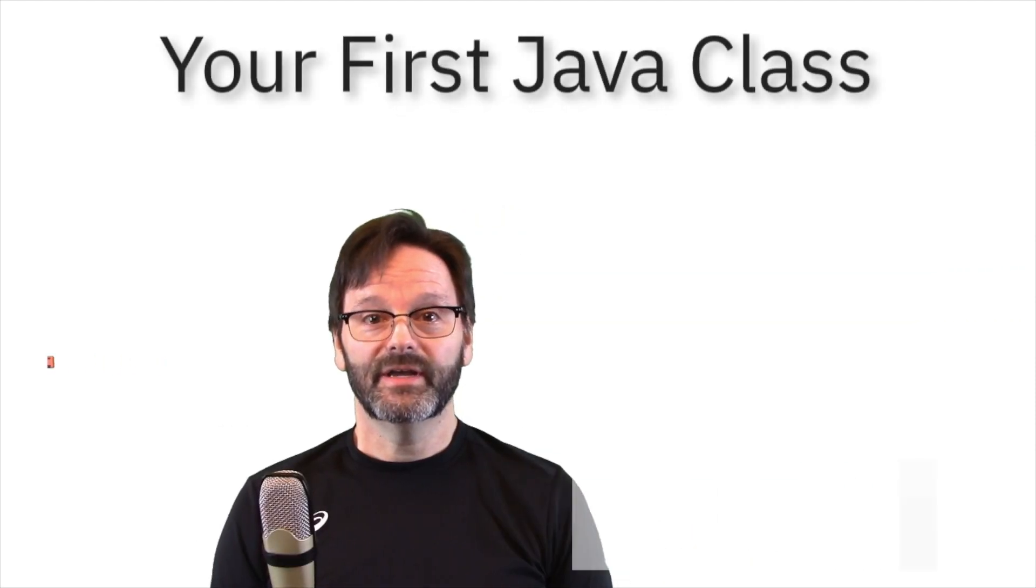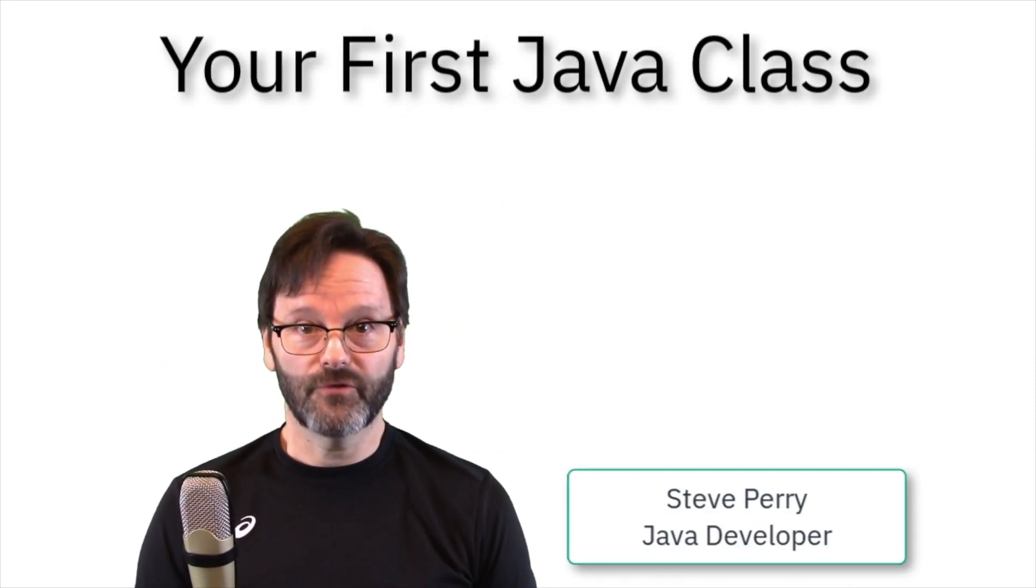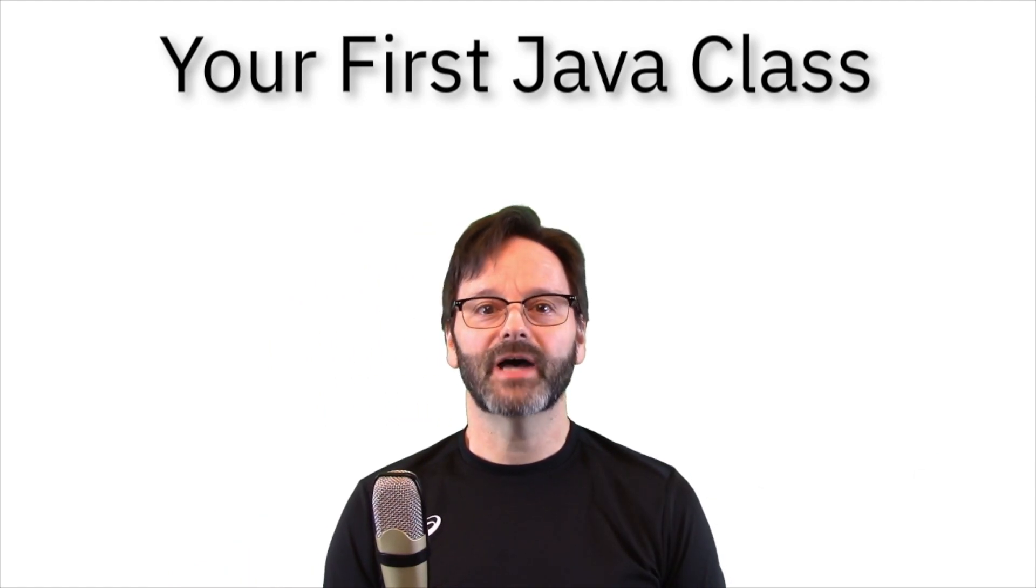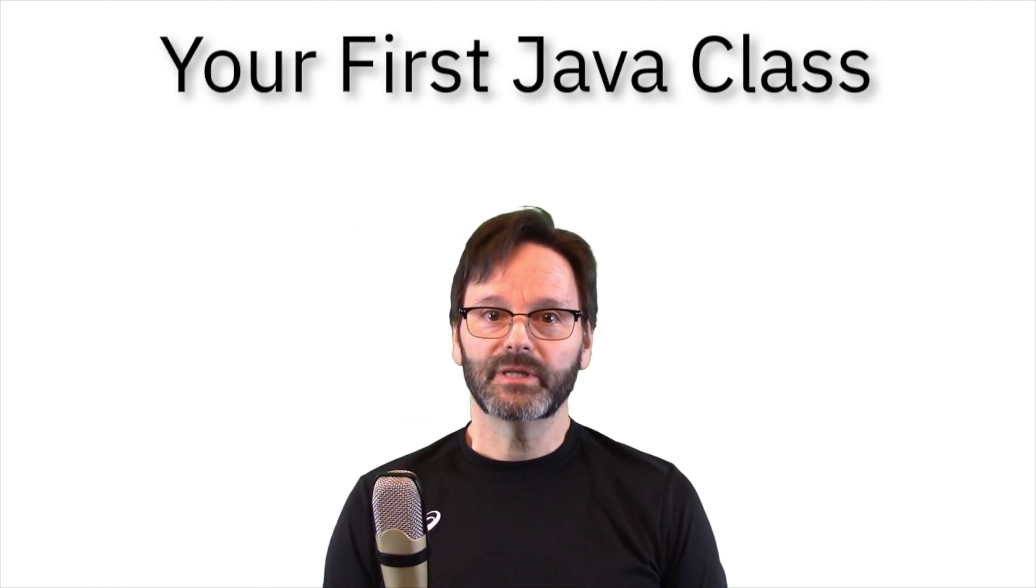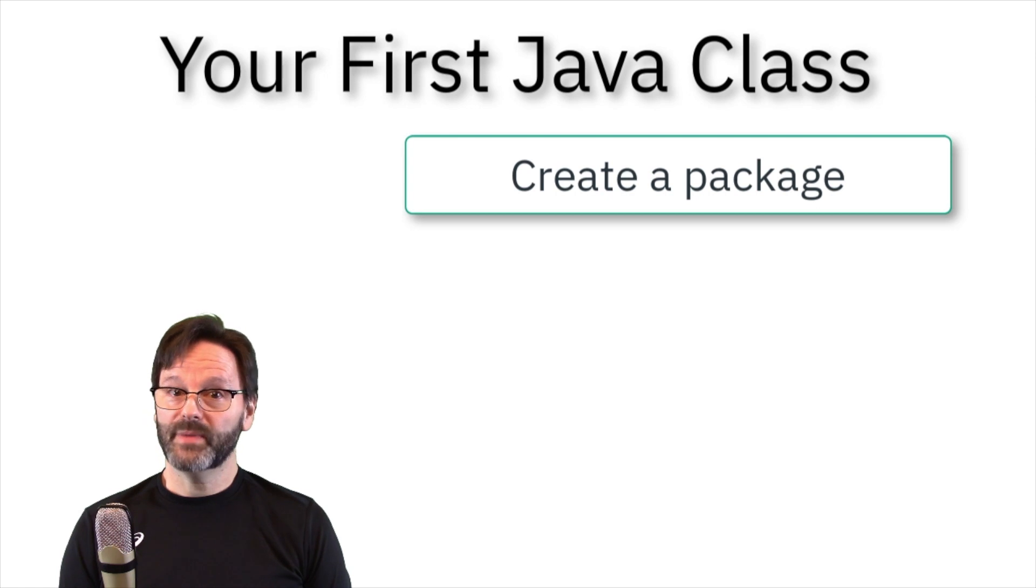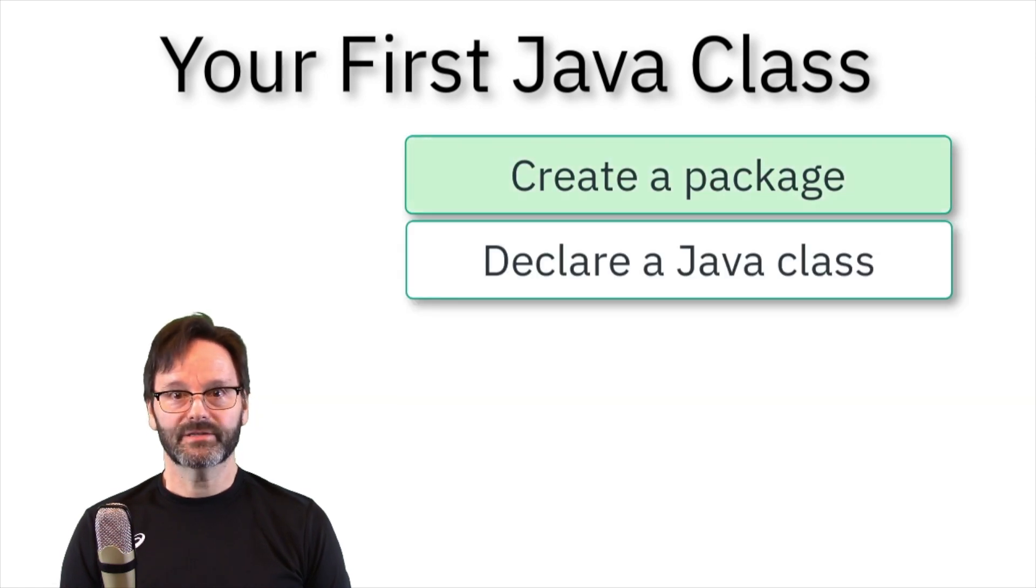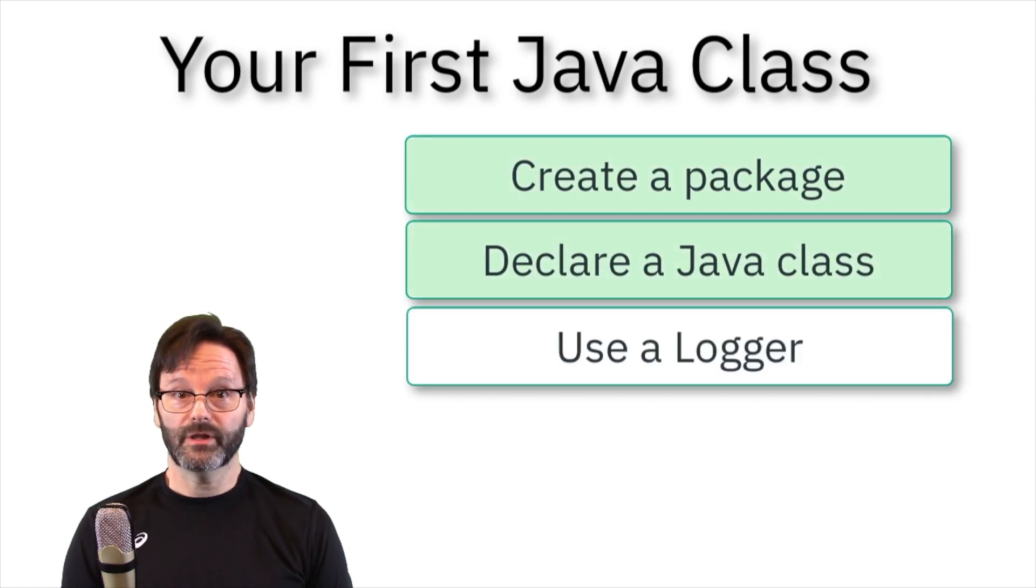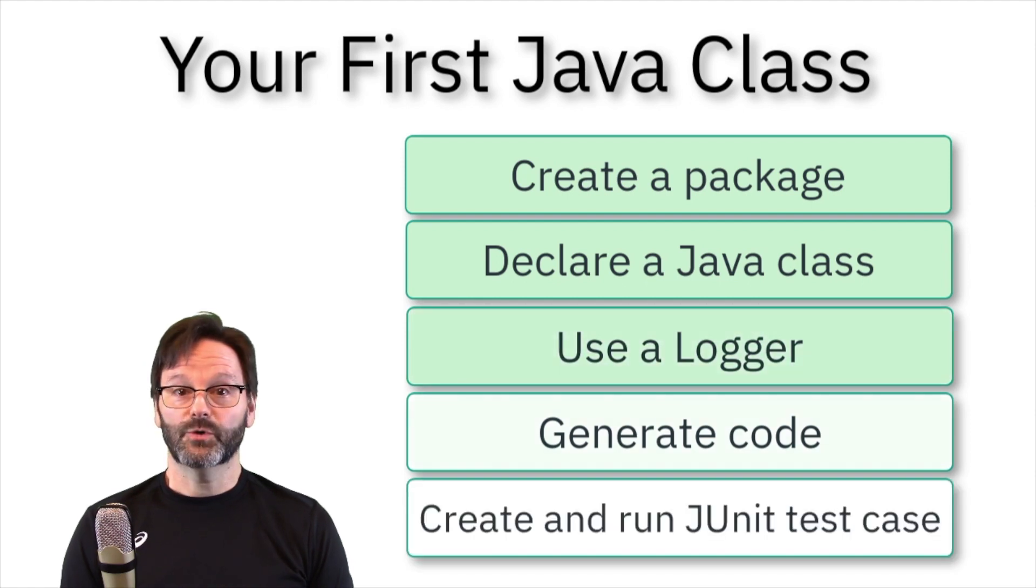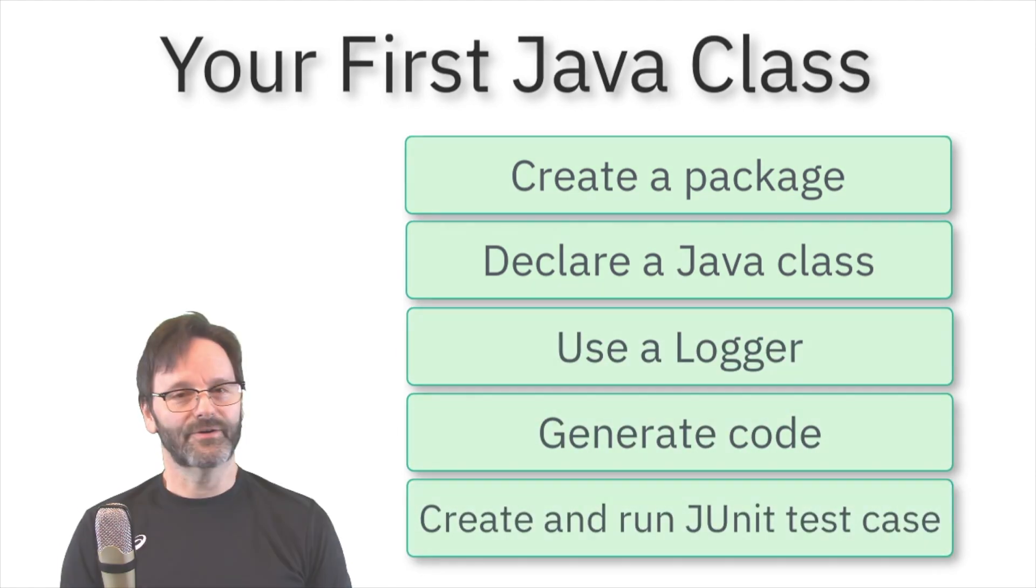Hi, I'm Steve Perry and in this video I'll show you how to create your first Java class using the Eclipse IDE. You'll use the Eclipse IDE to create a package, declare a class, use the JDK logger class, generate code, and create and run a JUnit test case. Let's get started.